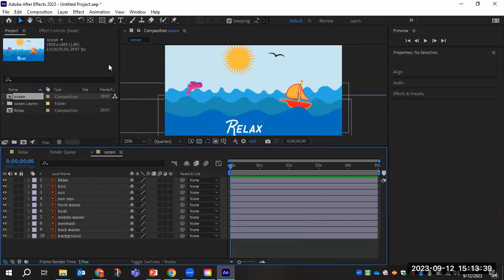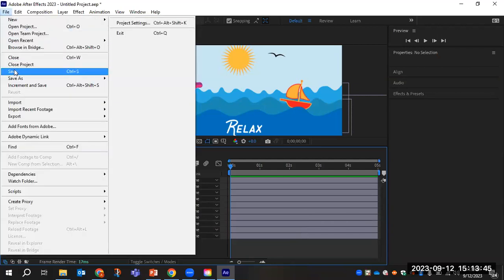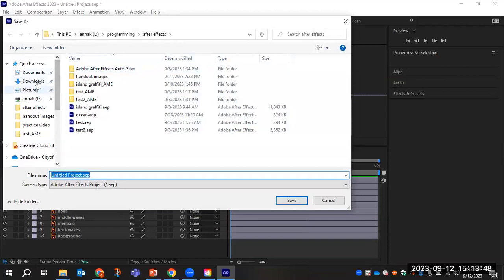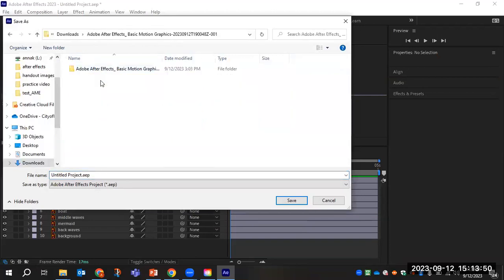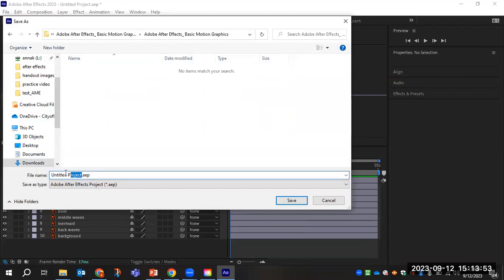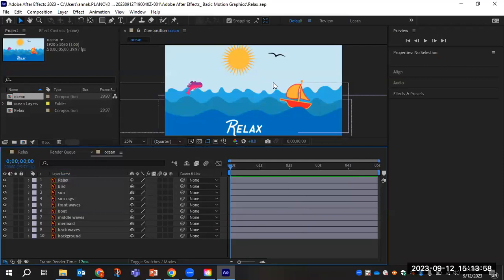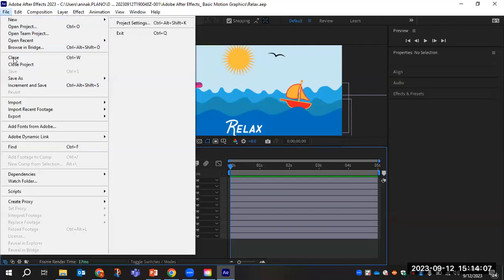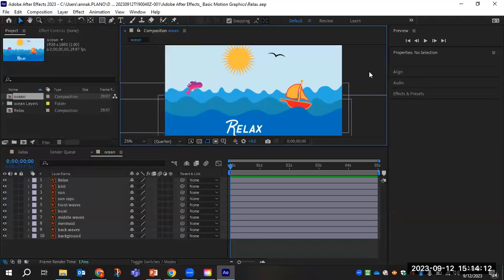One thing I mentioned earlier — we want to save very frequently. So I'm going to go to File > Save. It will prompt you the first time where you want to save. I'm saving to my Downloads folder and calling this 'Relax.' I'll issue periodic reminders to save as we go through this project. The keyboard shortcut Ctrl+S saves without disrupting your workflow.